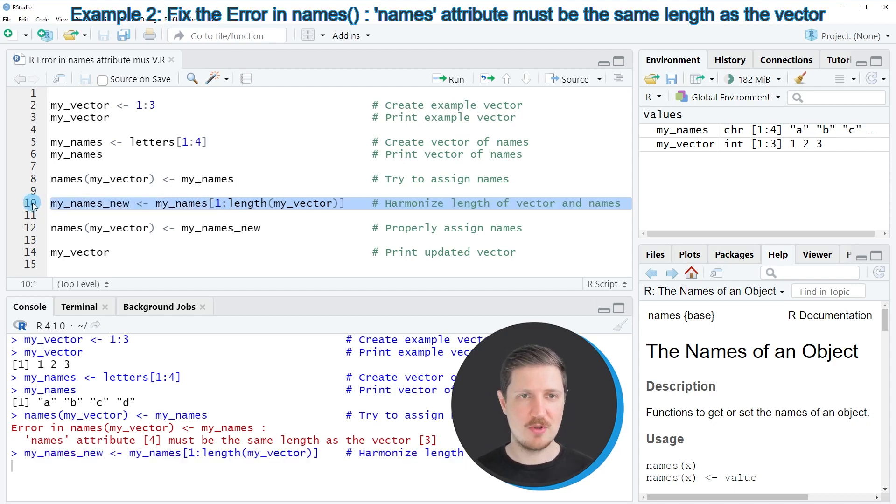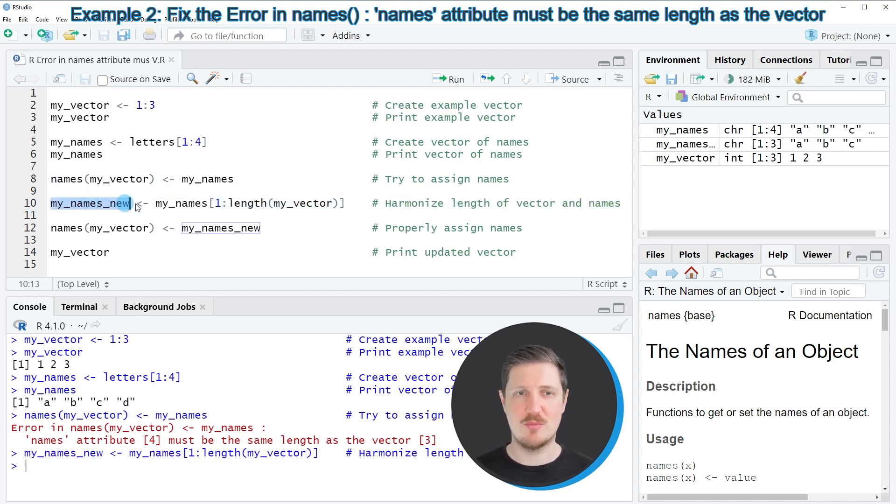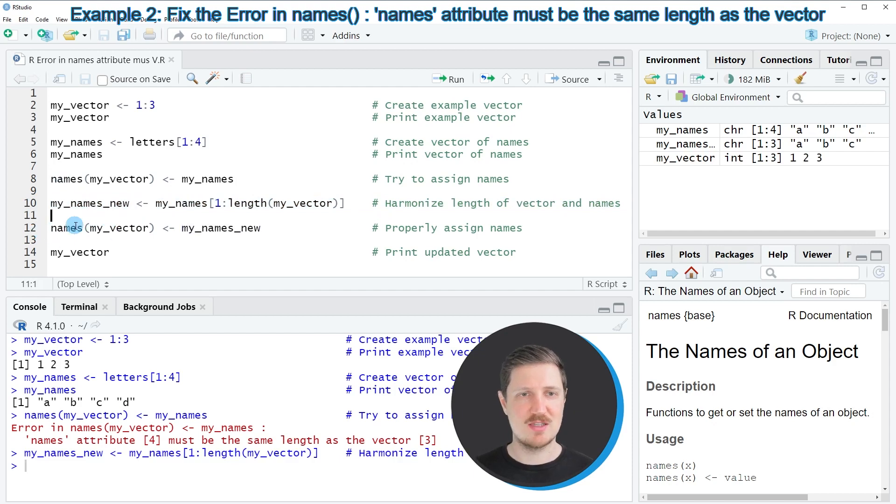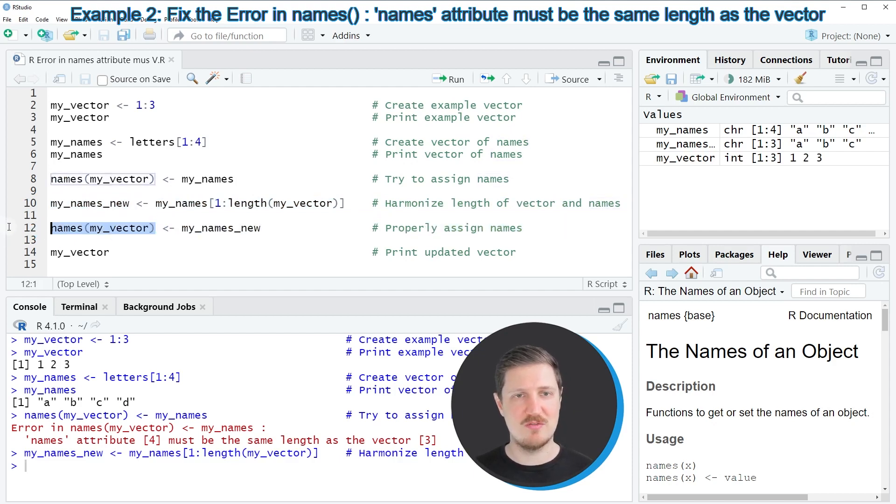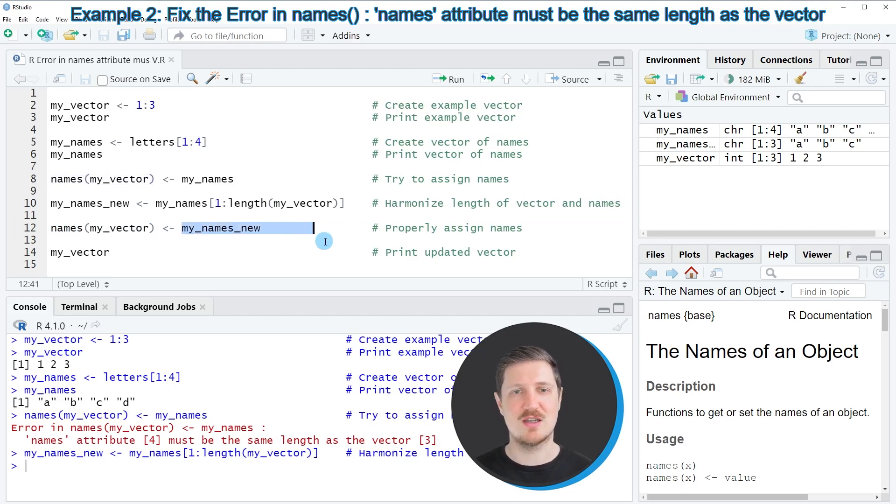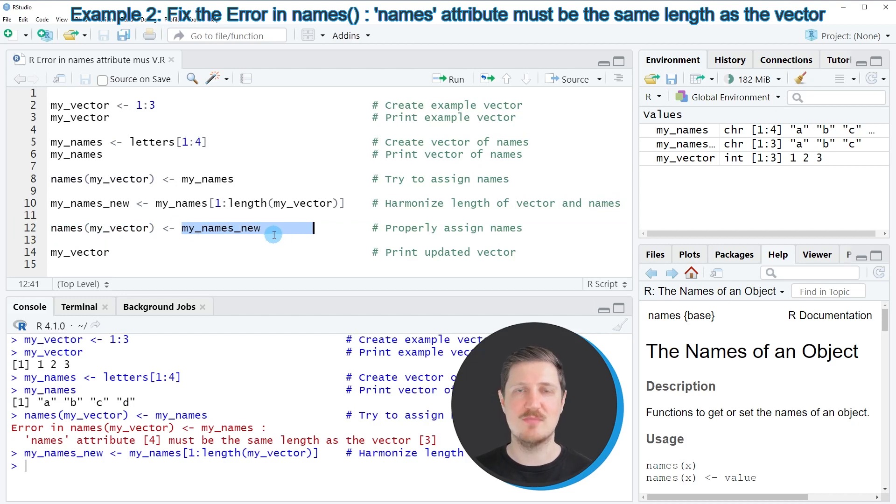So after running line 10 of the code a new data object called myNamesNew is created and in the next step we can apply the names function once again to our vector of values and this time we are assigning the names of our new data object as names to this vector.